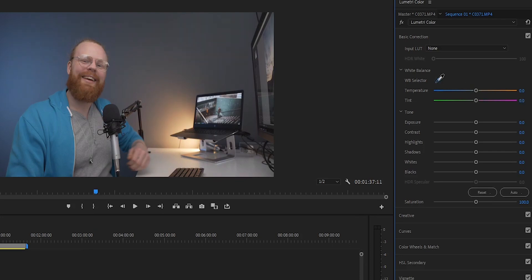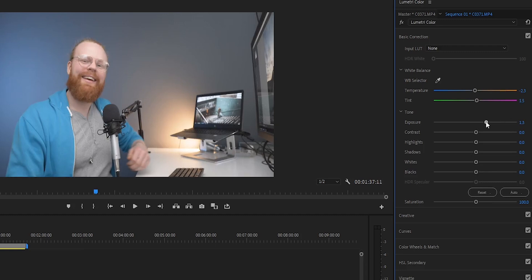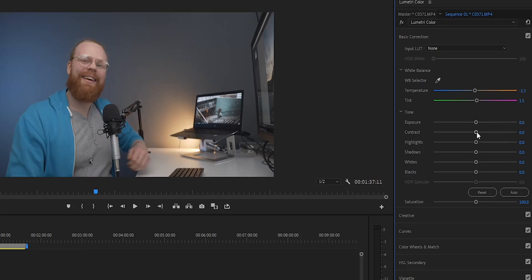If you click here, you can find the white point — let's say here — and Premiere is automatically going to make the point that you clicked become the white point. Then you have the exposure and everything. Every slider here, if you drag it to the right you increase it, if you drag it to the left you decrease it. For this one, I would actually want to make this 1.5. I would make this a little bit warmer.